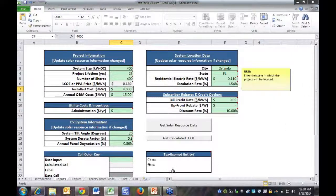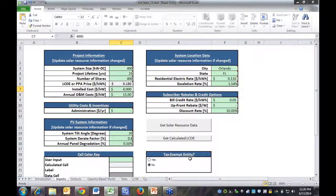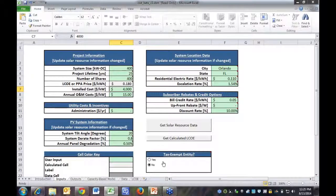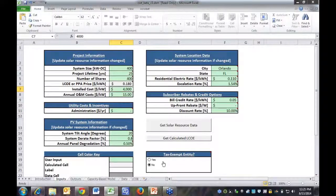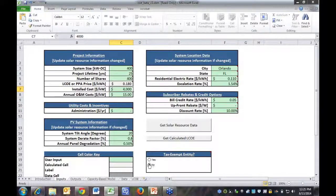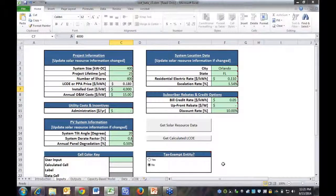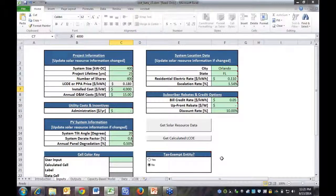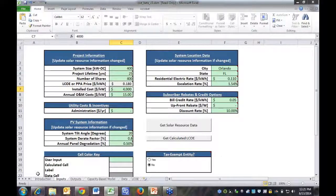I almost forgot, tax exempt entity. You can also set this up for tax exempt or non-tax exempt entities using these radio buttons. They will alter the financial calculations based on whether or not the federal ITC is included and different interest rates for non-tax exempt or tax exempt entities.